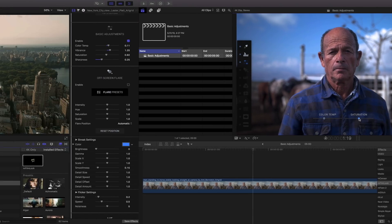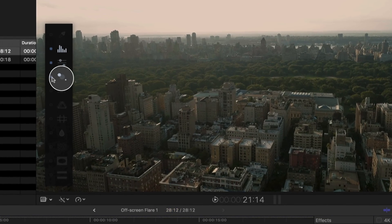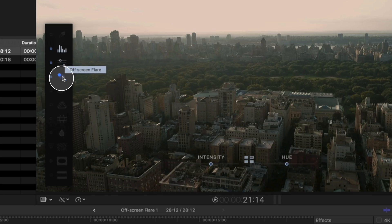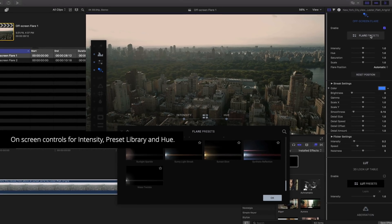Need something flashy? The off-screen flare effect has dozens of cinematic flares to choose from with a variety of adjustable properties.